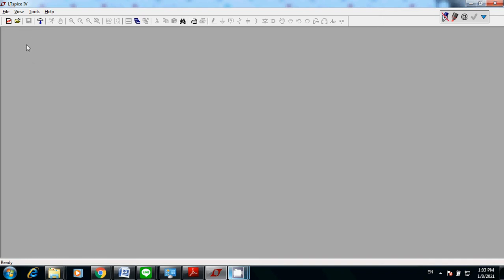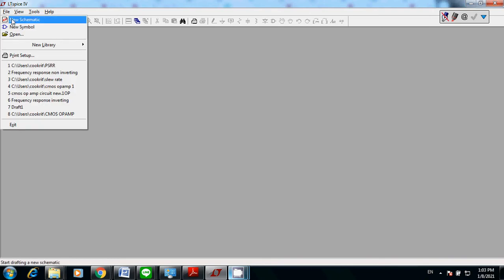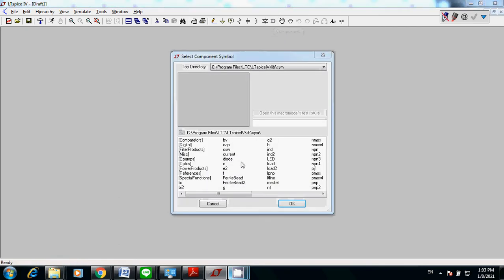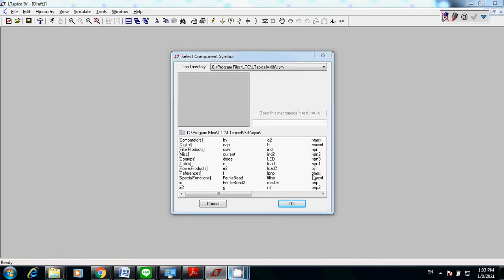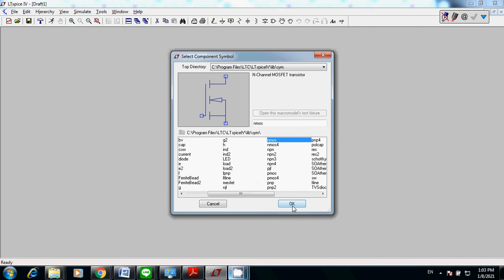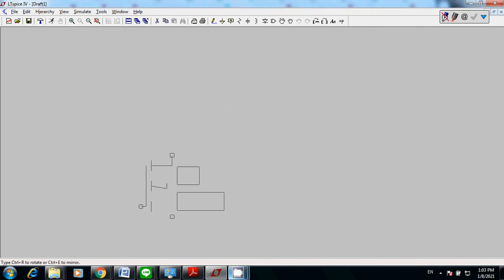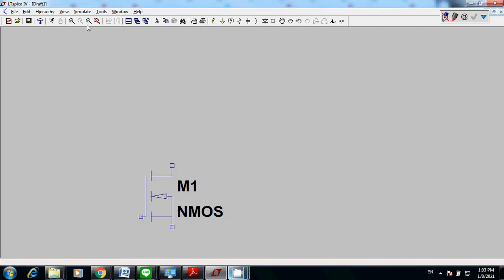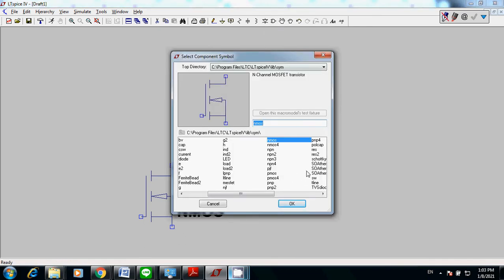We're going to use RTSPACE4. First of all, let's open a new schematic and then go to component, then place the NMOS and also place the PMOS.